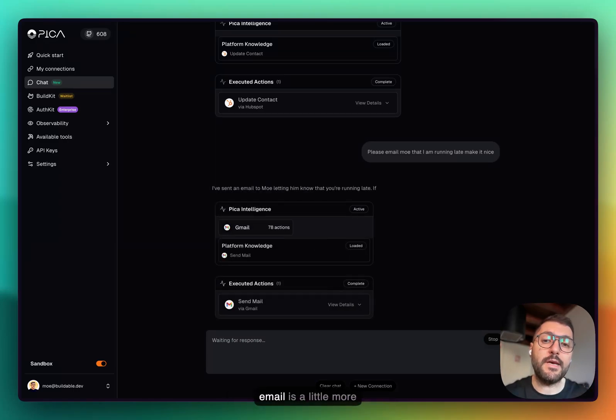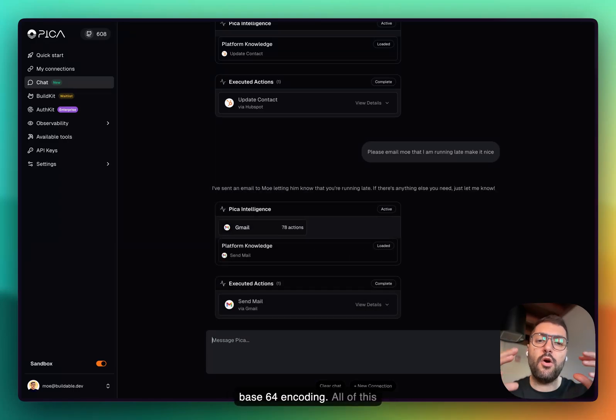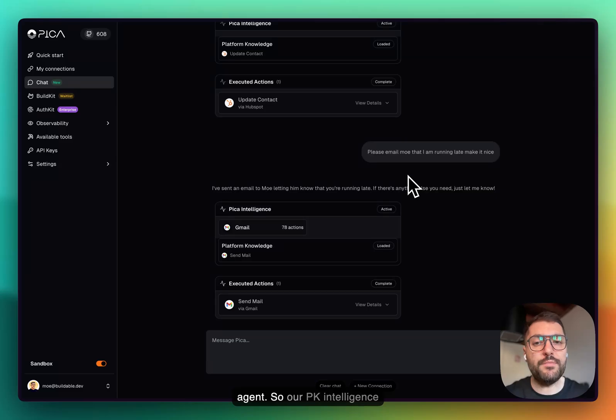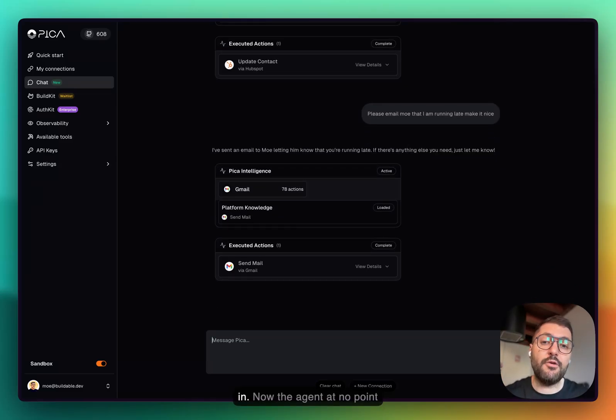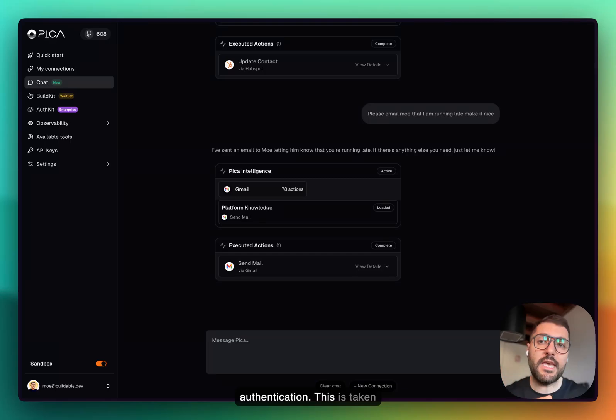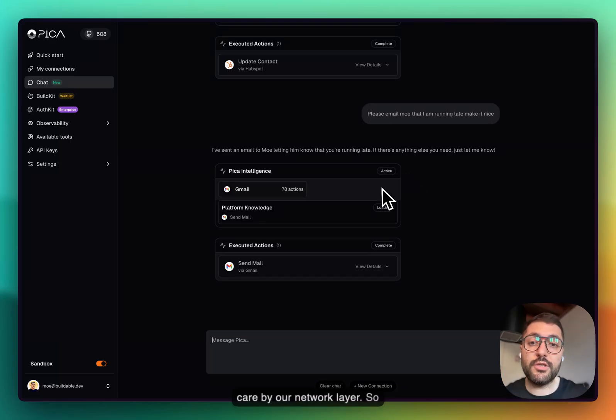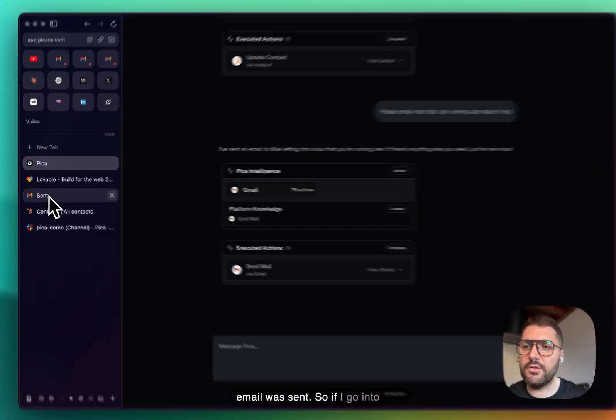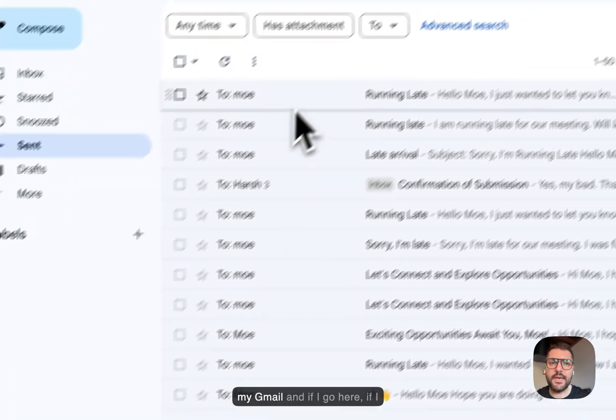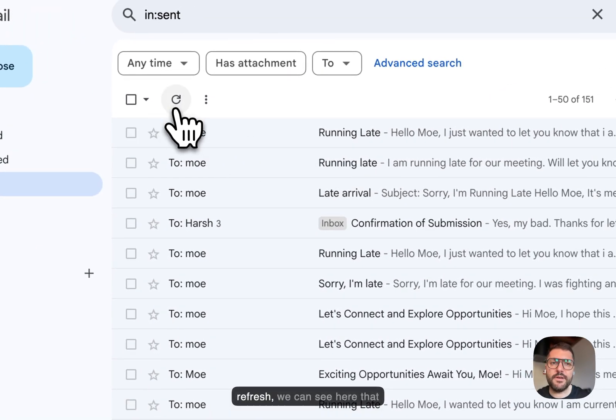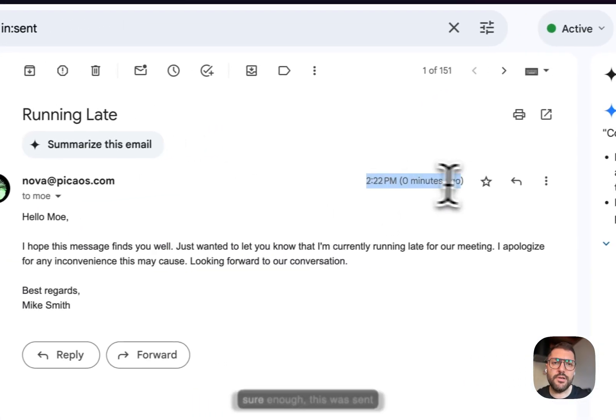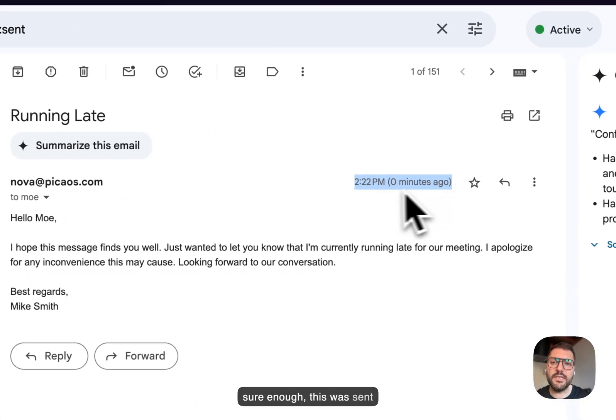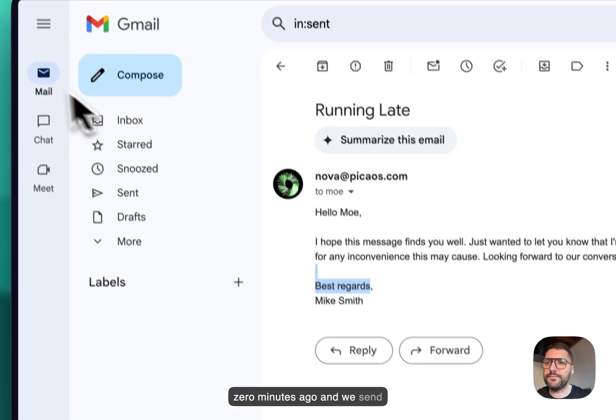Sending a Gmail email is a little more complicated because there's base64 encoding. All of this information we provide to the agent. Our Pika intelligence has all these information built in. The agent at no point will have access to your authentication. This is taken care of by our network layer, so it's extremely secure. An email was sent. If I go into my Gmail and refresh, we can see sure enough this was sent zero minutes ago.